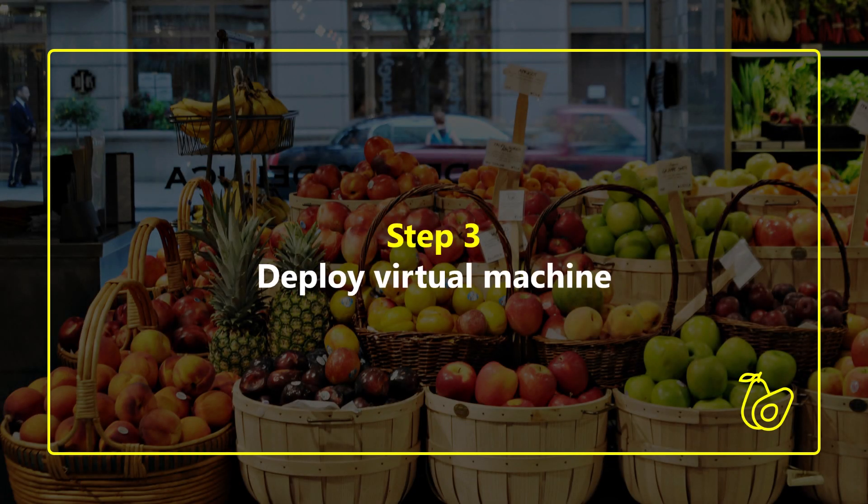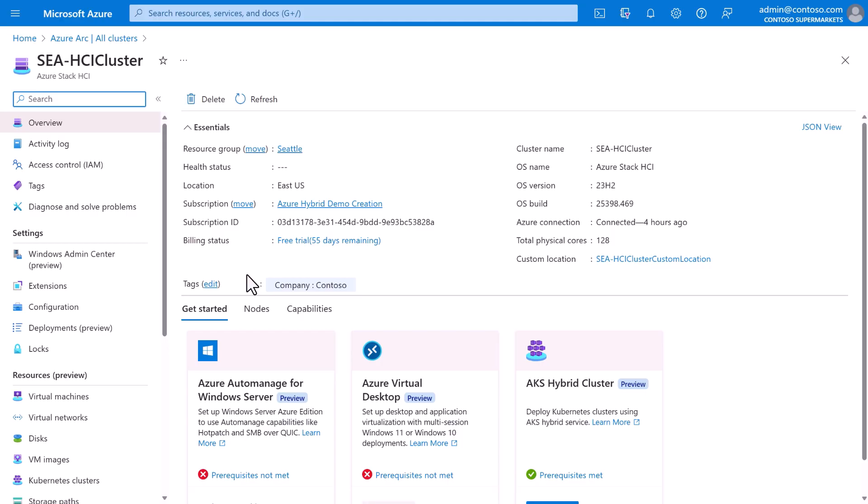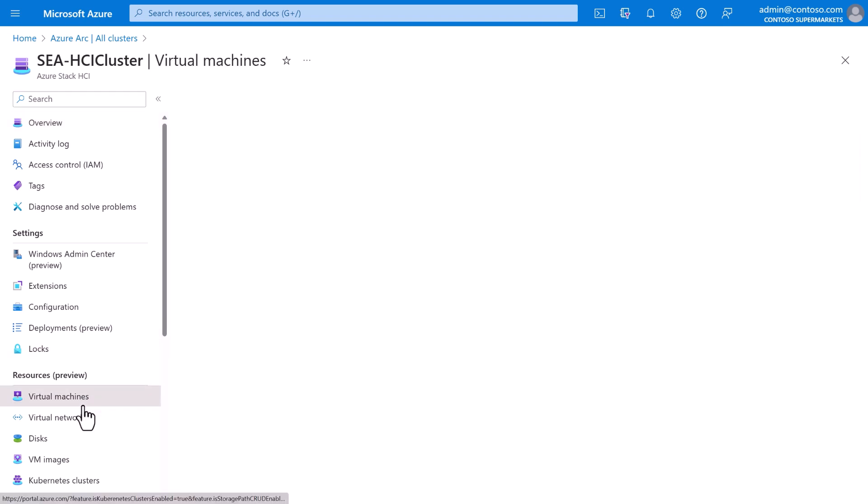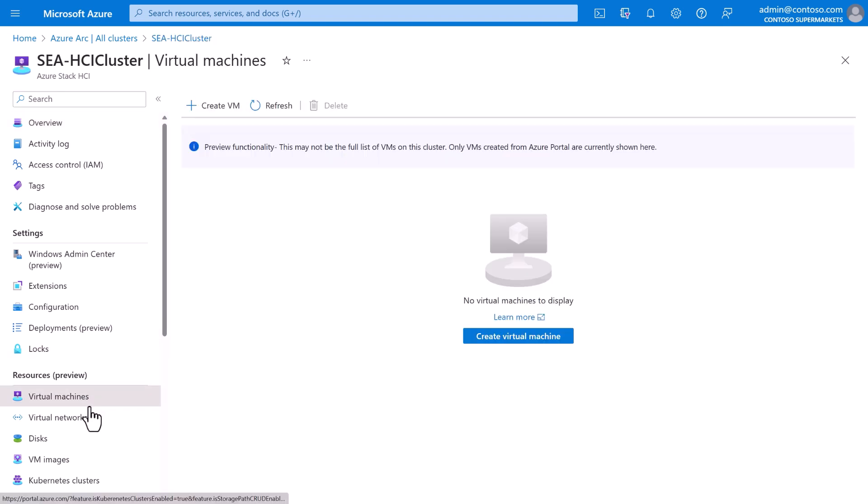Okay, there's just one thing left to deploy, and that's the Windows virtual machine for the legacy point of sale application. On the Seattle cluster, we can see that there aren't any general purpose VMs yet.